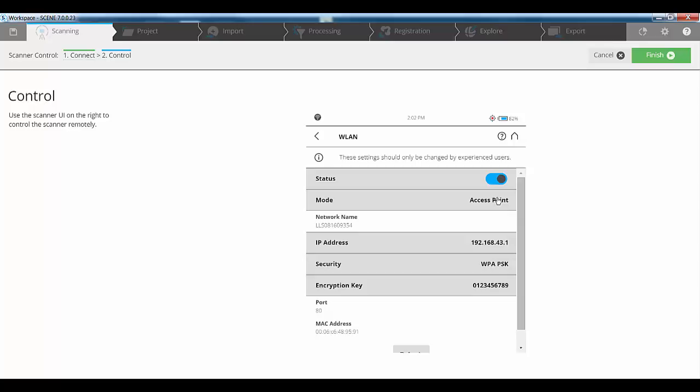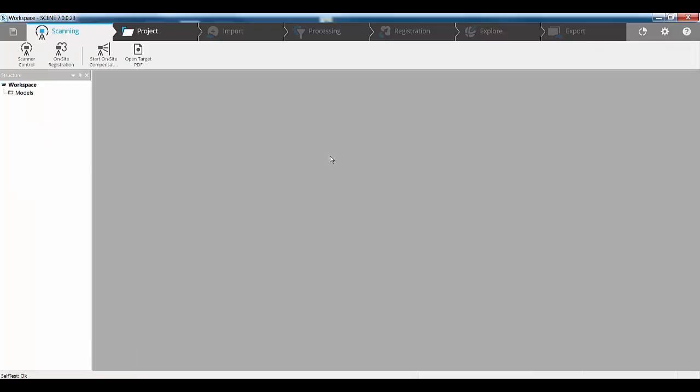I've automatically flipped mine over to an access point. Hence, it's given me an IP address and an encryption key that you can see here. If I was connecting through a browser, I'd use that IP address with a colon port 80 to connect to it. In here, we can do everything we need to do on the scanner control systems.